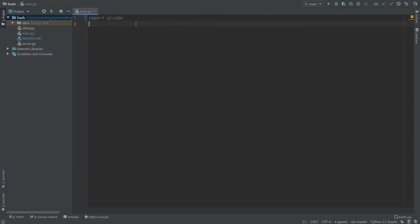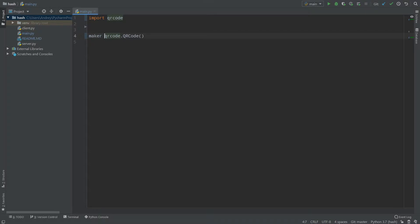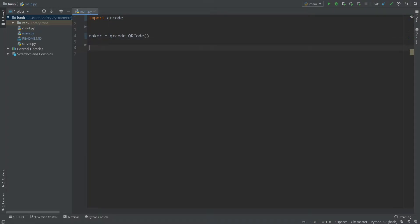We'll import it with 'import qrcode' and I'll introduce the first class, which is called QRCode. That class helps us create flexible QR codes. Let's call an instance of it 'maker', so: maker equals qrcode.QRCode.